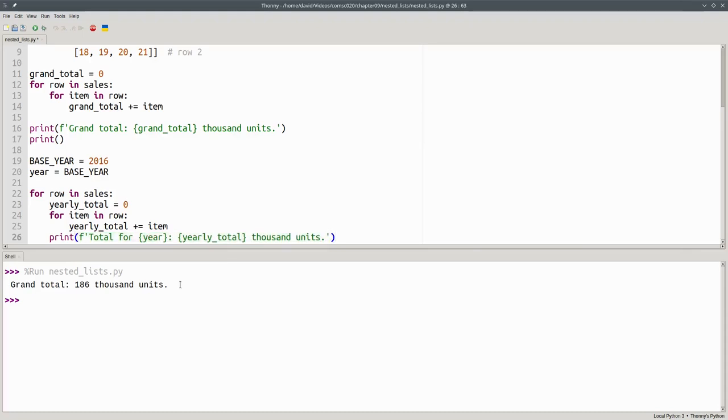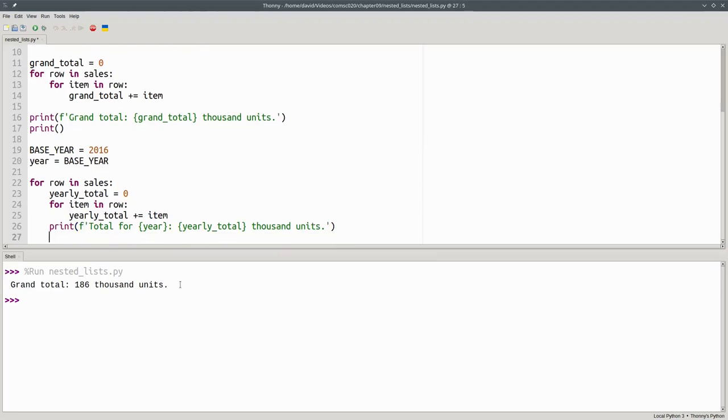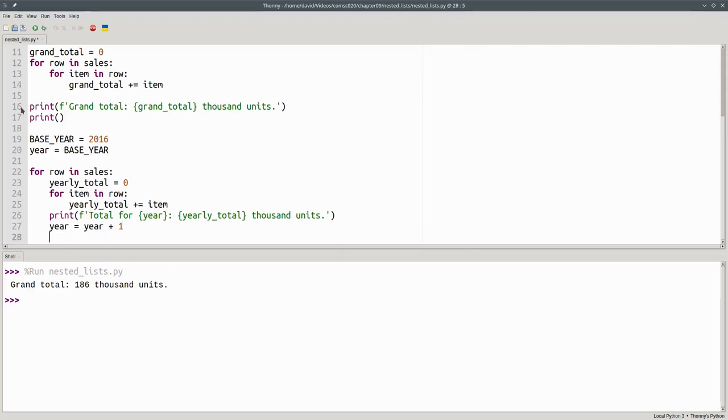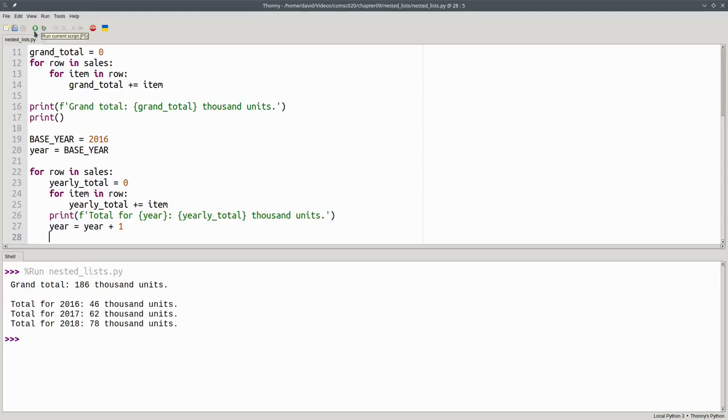Important, this is still inside the row loop. We need to print this after we process each row. And after each row is done, we have to add one to the year. And let's run the program and see how that works. And there are the yearly totals.